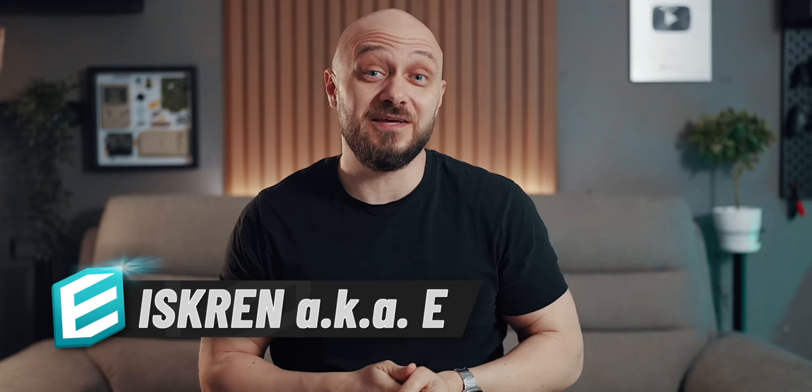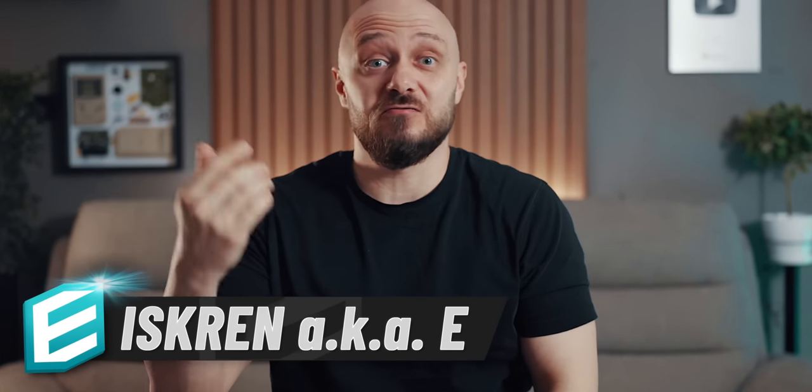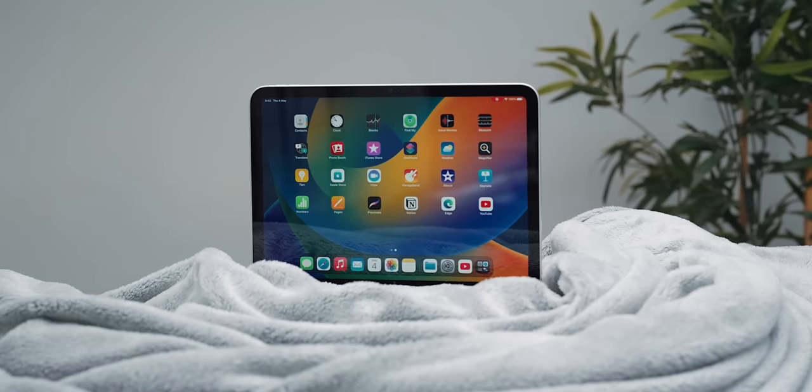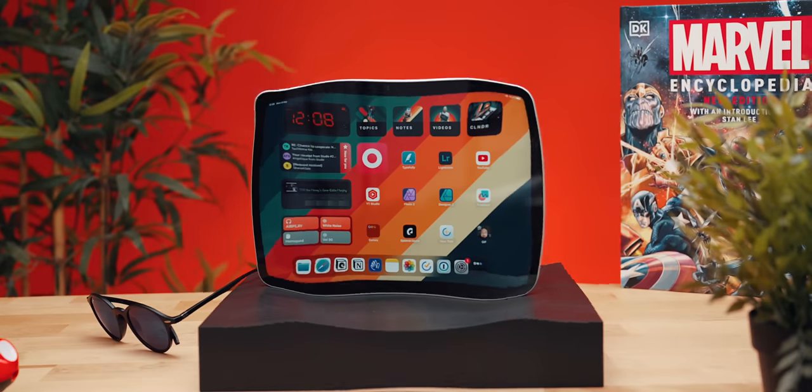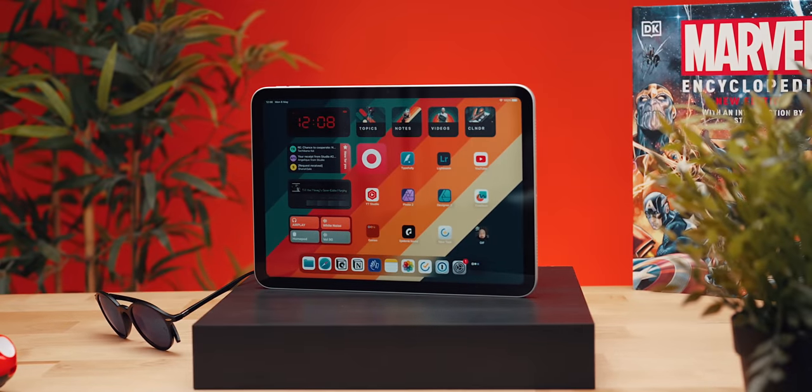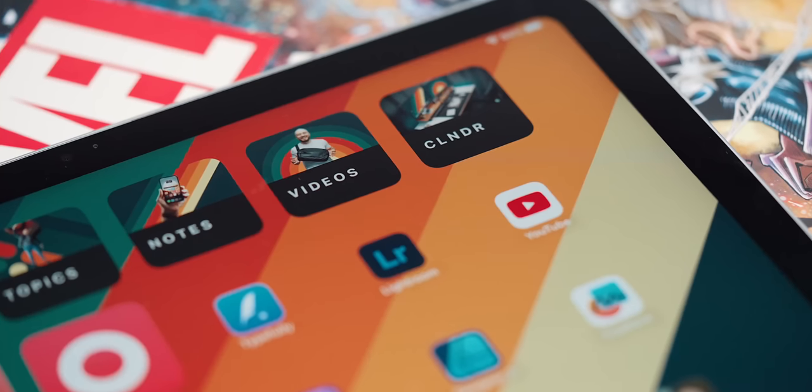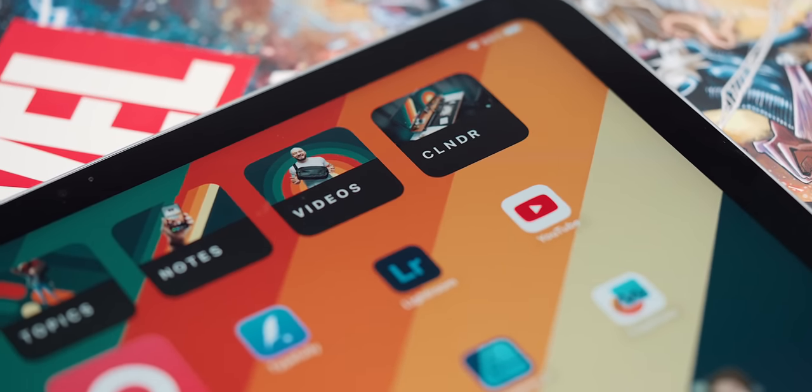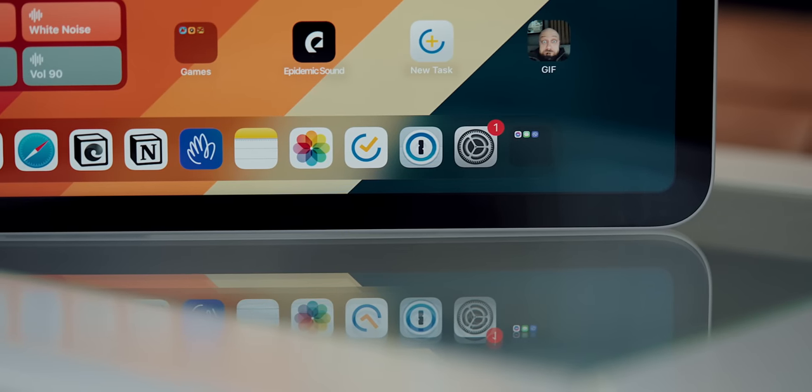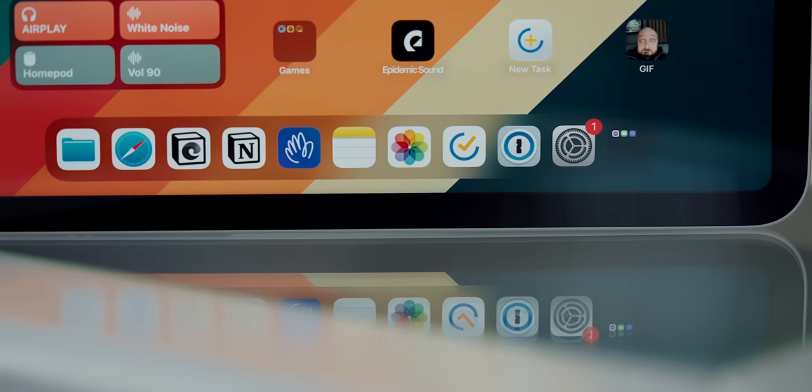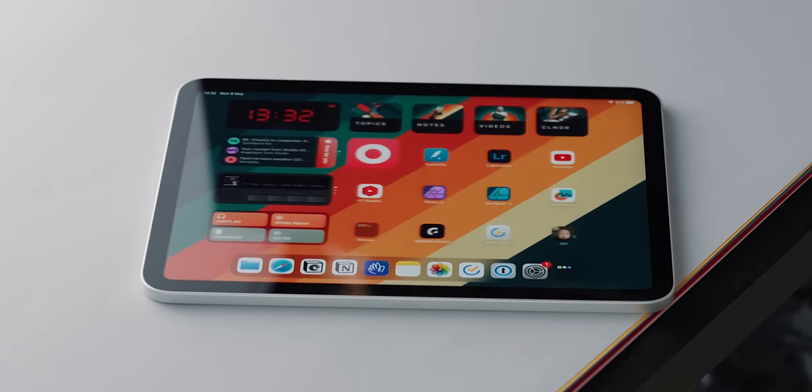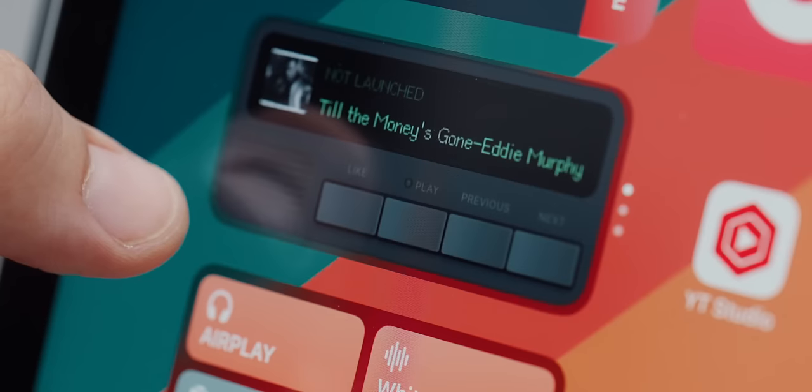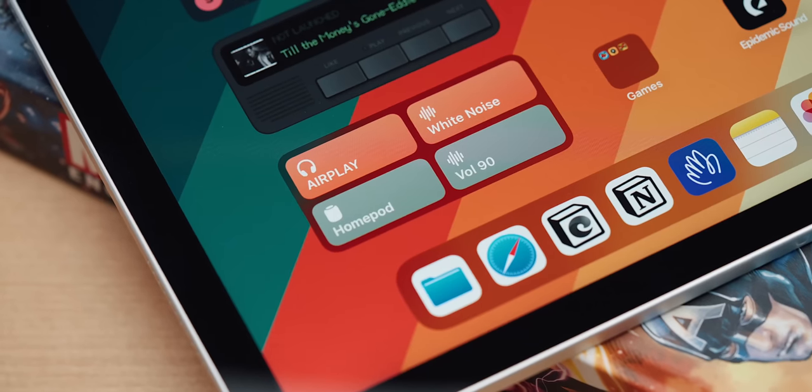Of course, I had to tweak it to my liking, so I was like, why not share how I set it up with you? So in this video, I will walk you through my home screen setup, the apps that I use, widgets, shortcuts, games, and more.